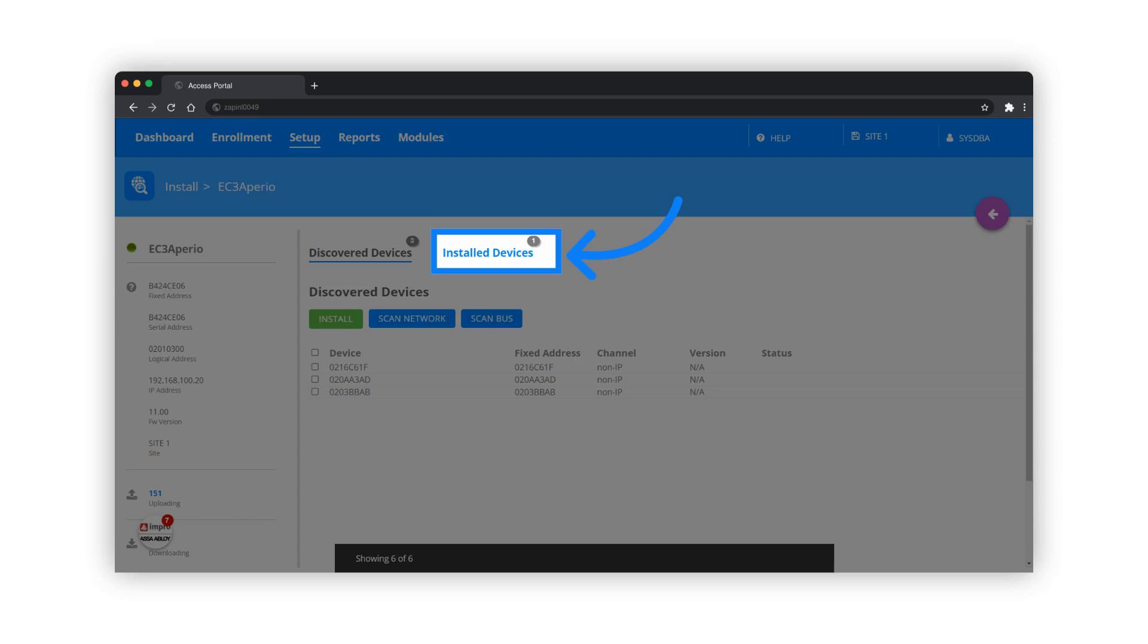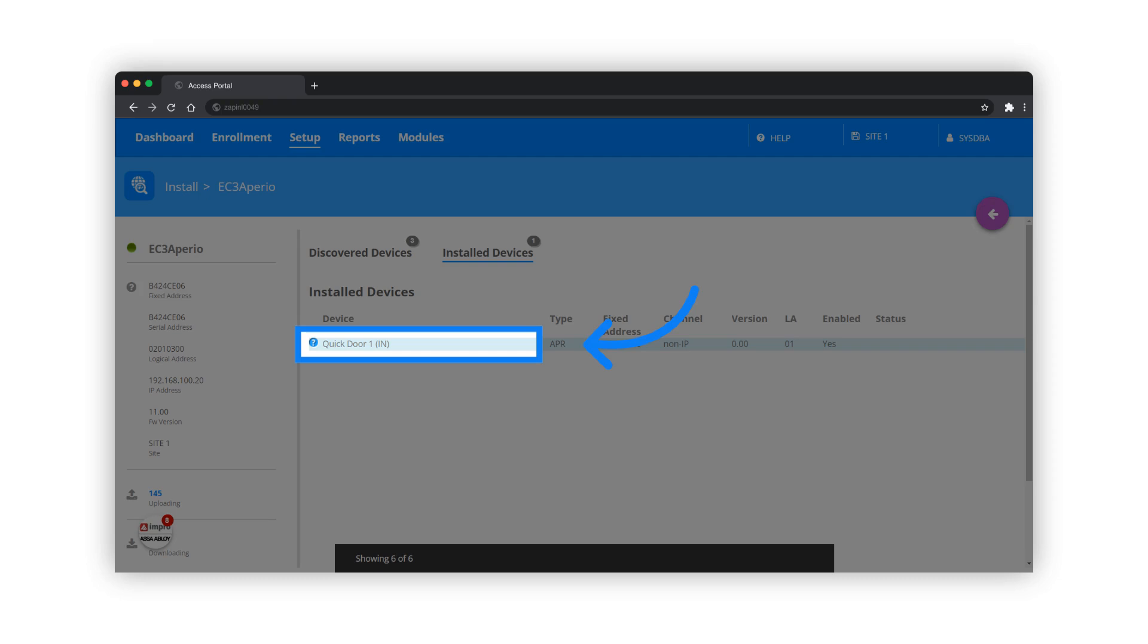To get a list of the locks that were installed, click on the Installed Devices tab. The lock will appear as a quick door.